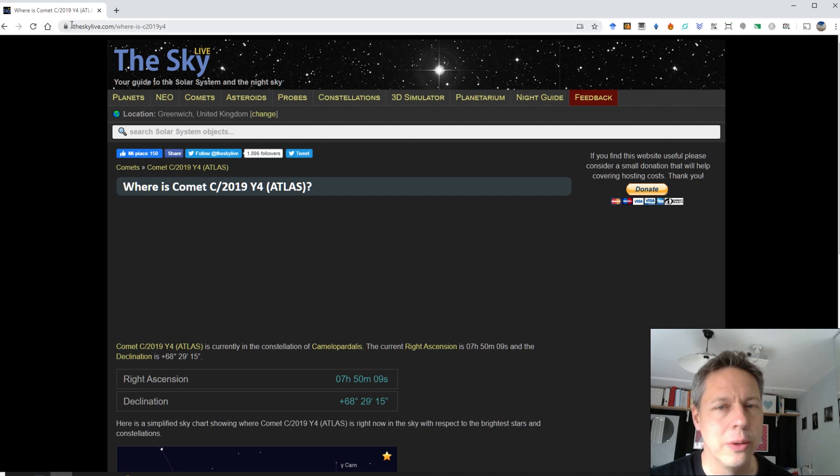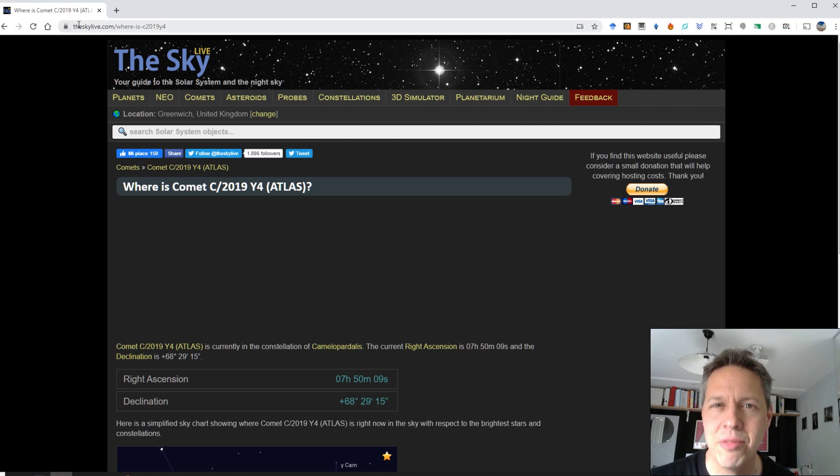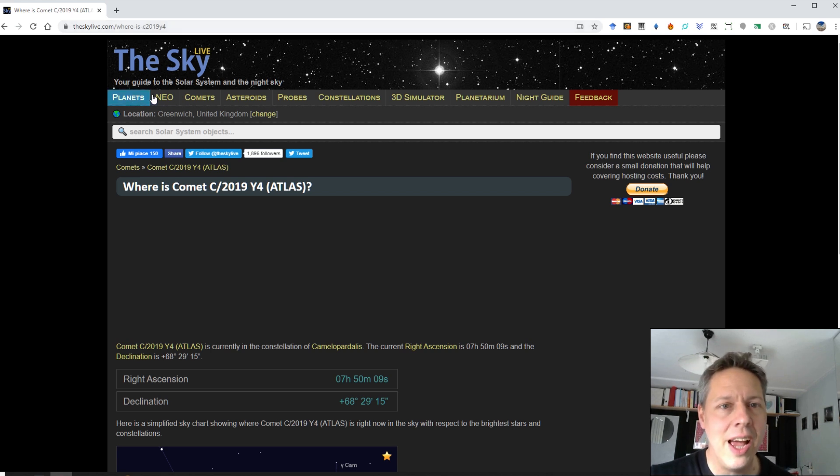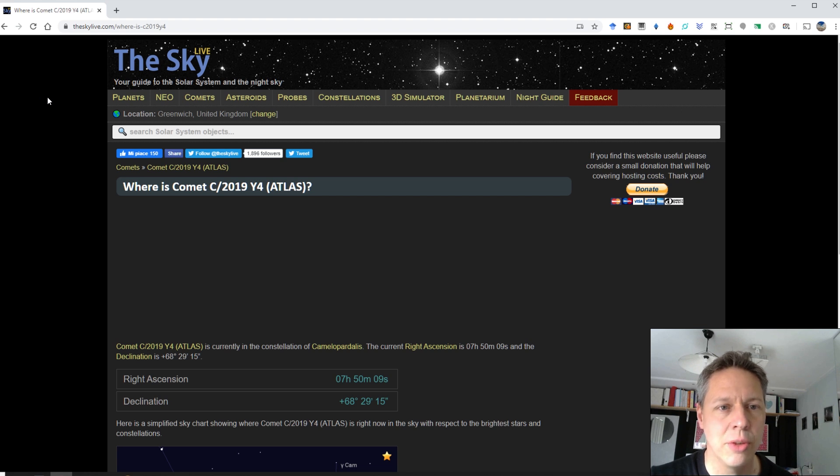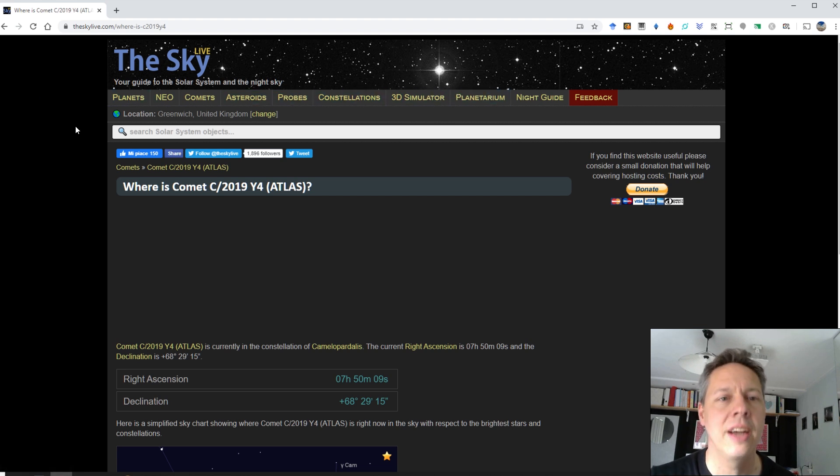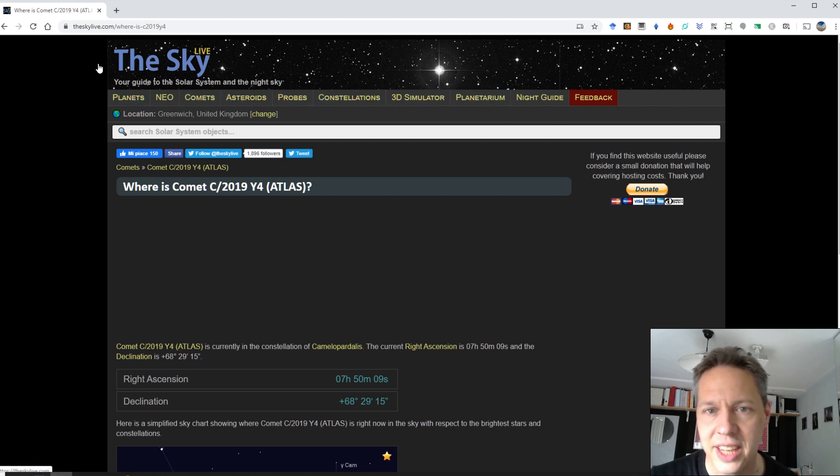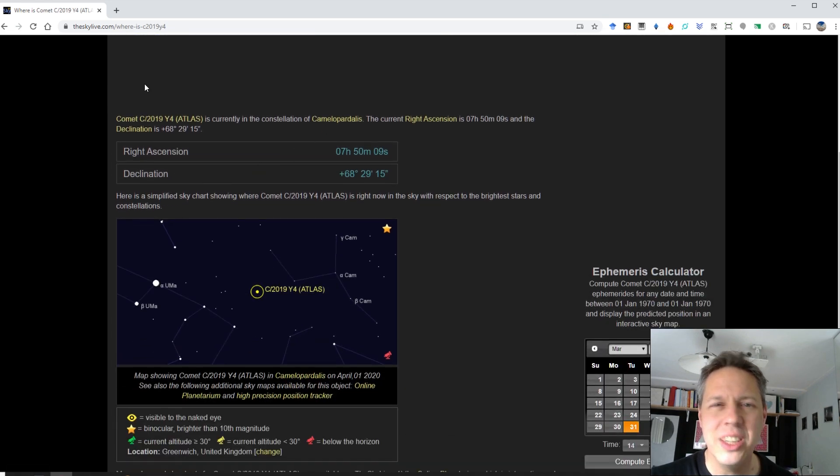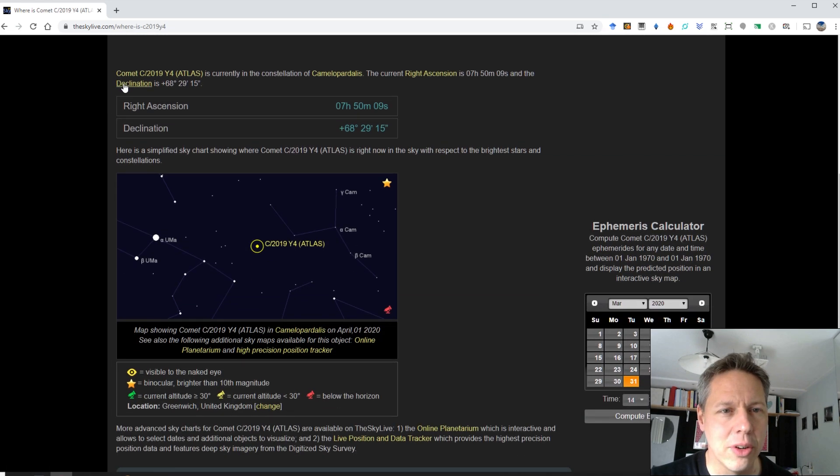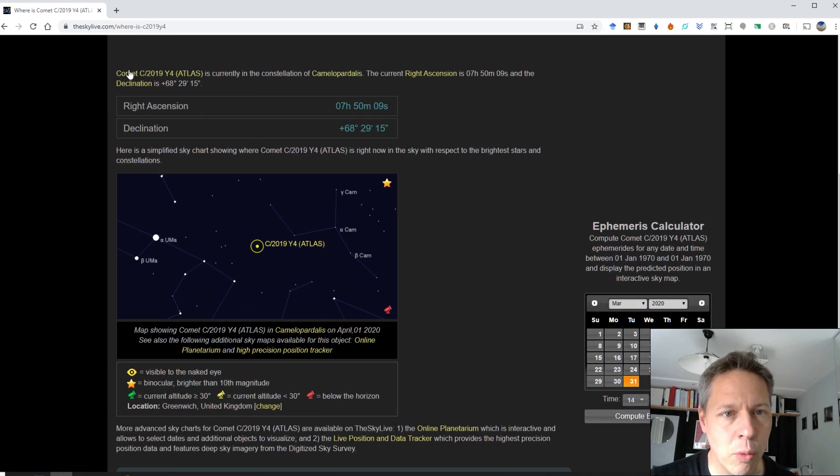So basically what you can do is you can go to theskylife.com and you will end up on this website, and you have the current locations of all kinds of targets in the night sky. So planets, comets, asteroids and so on. And you can see right here for Comet Atlas Y4.